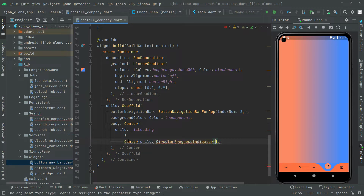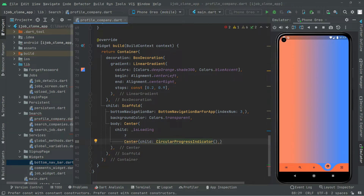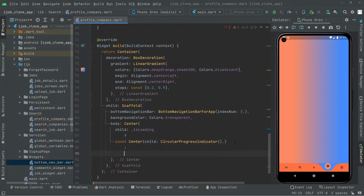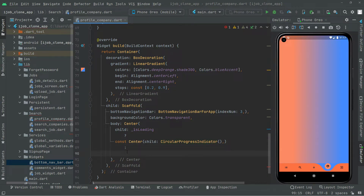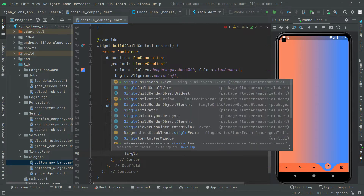Add the const modifier to the center widget. Now we will take this down and add else. As you guys know, if there will be loading then we will show the circular progress indicator, and if there will be no loading then in the else branch we will implement the design — the card and account information for the user right in the profile screen.